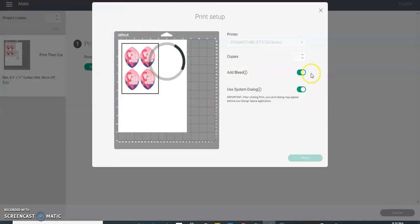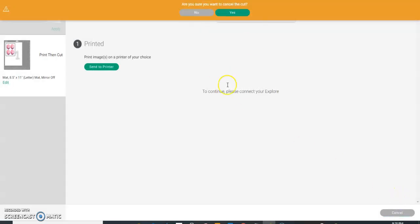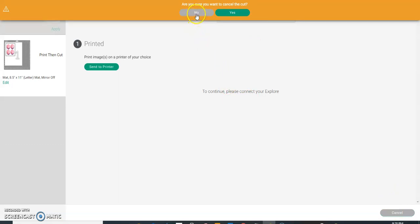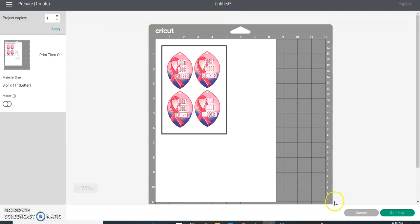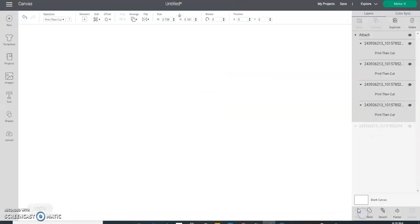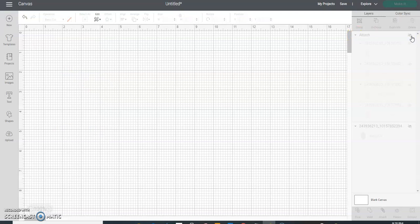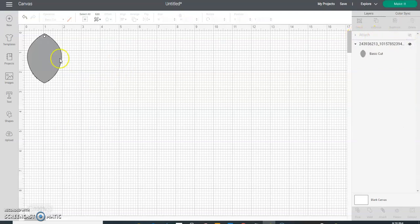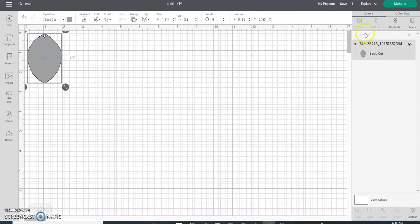So you do all of that and then you hit Print and let it print. Once that prints, then you'll load that paper onto your mat and then you'll let your Cricut machine cut it.